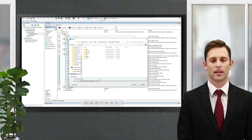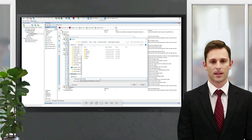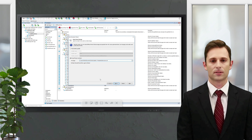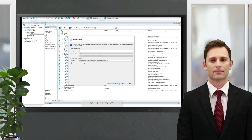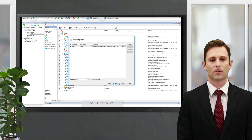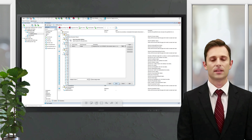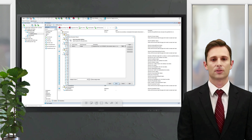In the TestComplete project, we'll go with an external Excel file. Set an appropriate file name. Now let's fill the created file with data.